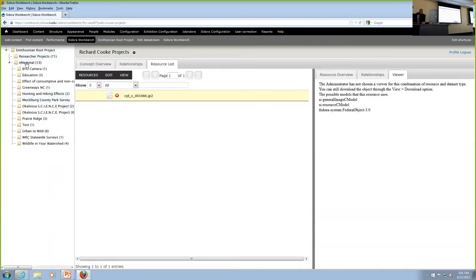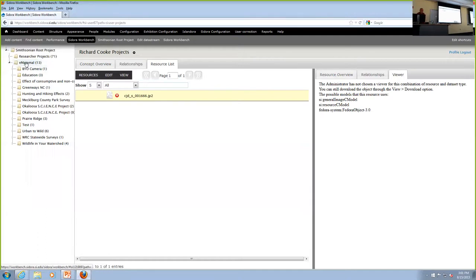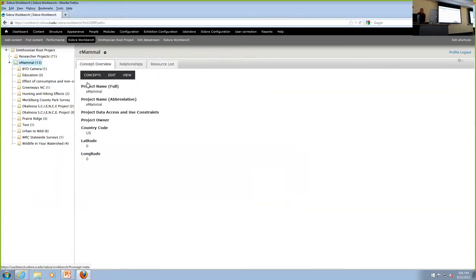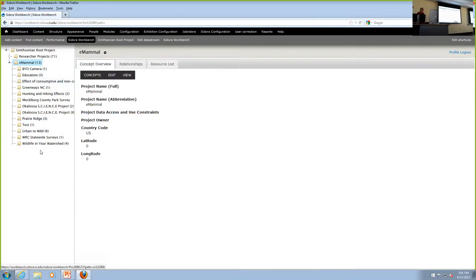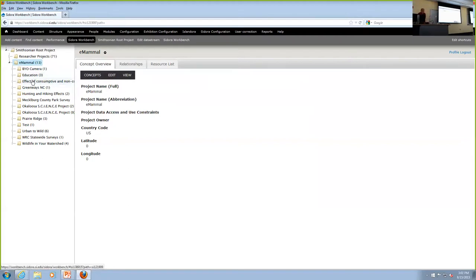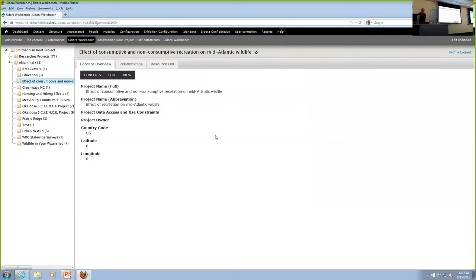So this is eMammal. The eMammal project is made up of a bunch of sub-projects. So the camera trap, Bill McShay's project is bringing camera trap data from all over the world together. And this home floor is at the Smithsonian. The project I'm showing you, this is the production system. And we have 3.25 million images in this project already. And we're still loading.